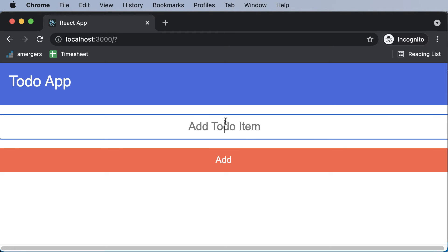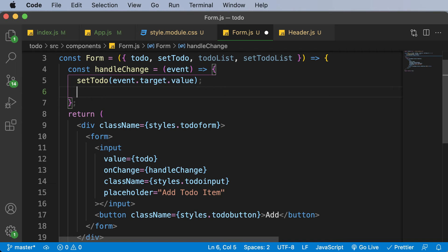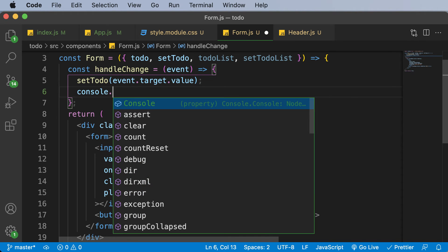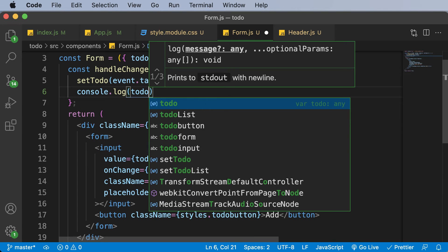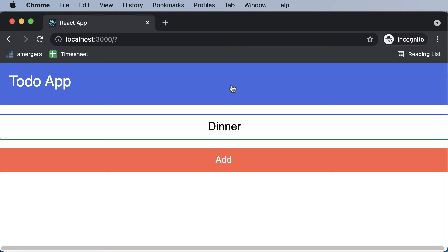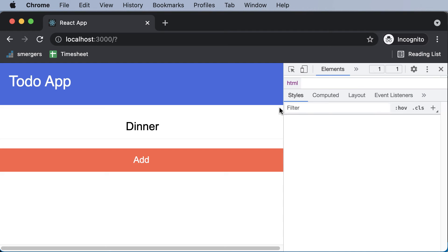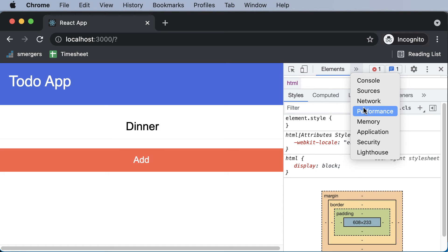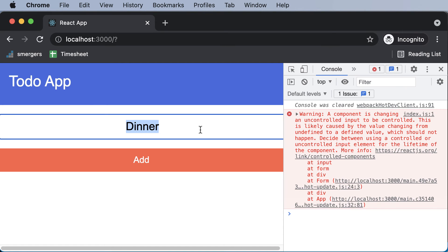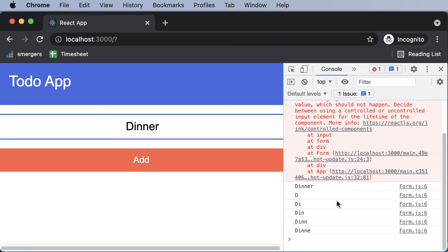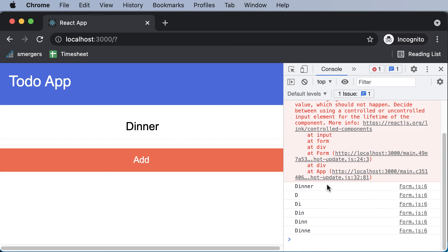Let's see if our input field works. I'll go back and try typing something — let's say 'dinner' — and we are able to type it in. If you want to verify it's bound to the input field, you can console.log the value of todo. Going to inspect and the console, if I type 'dinner' you can see it's currently working.